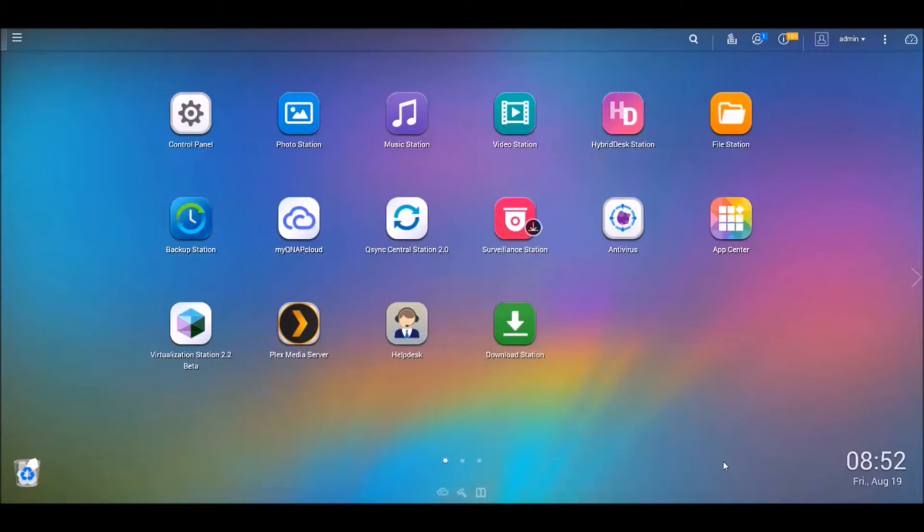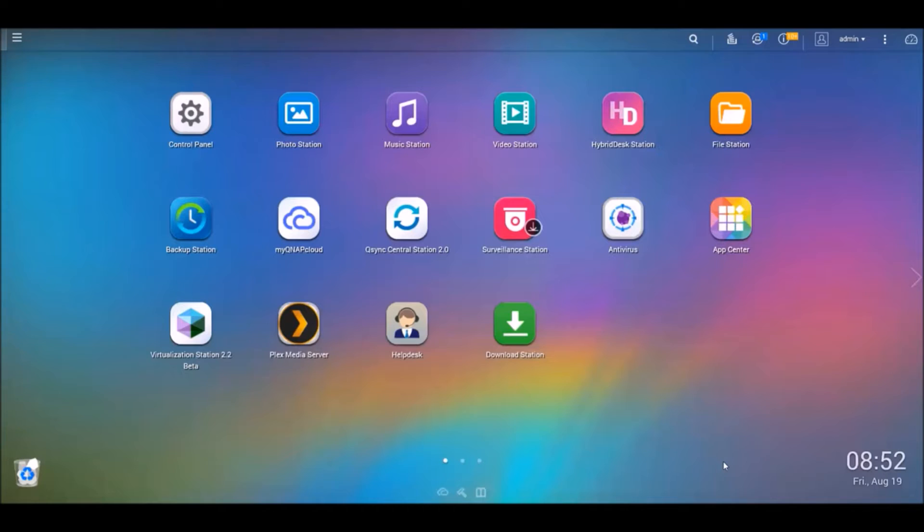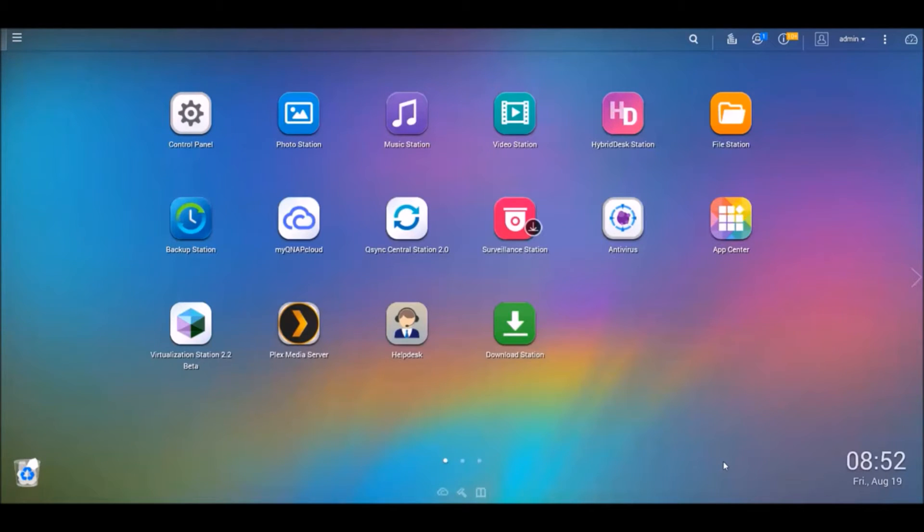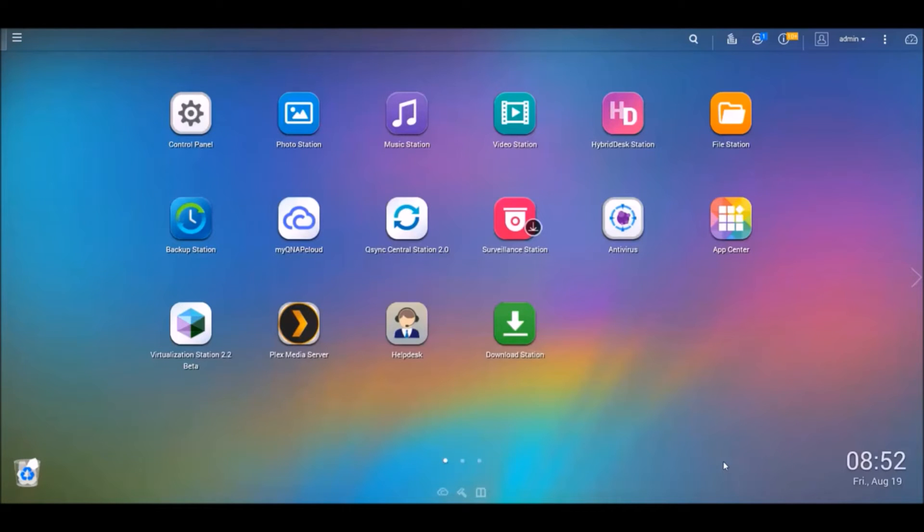So today I'm going to be showing you how to install MB Media Server. Now I'm going to be using the server on my QNAP NAS. You could go to MB's website and download it for your Windows box if you want, it's up to you. But for now, let's get started.